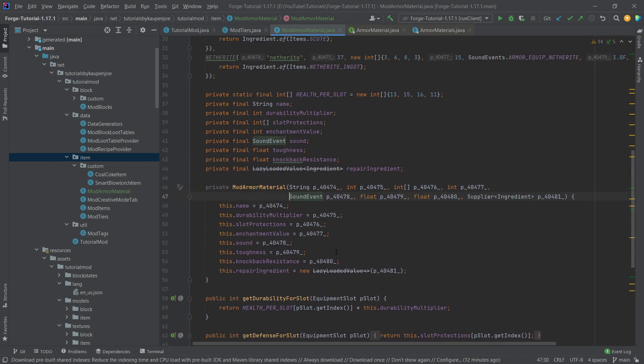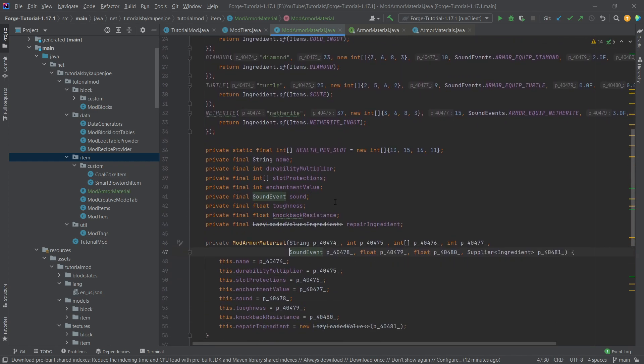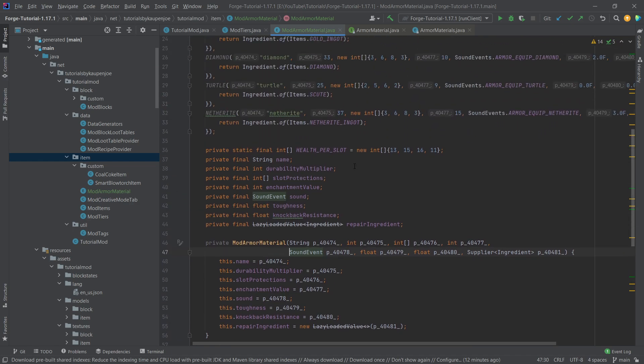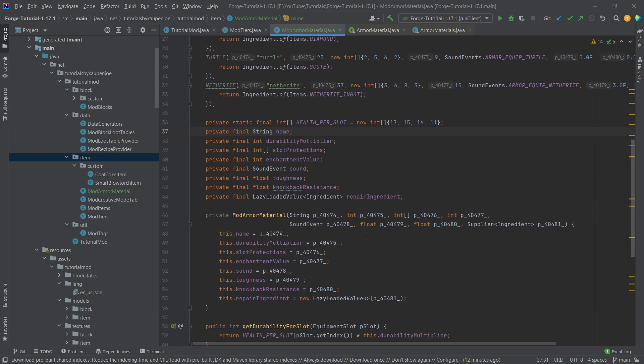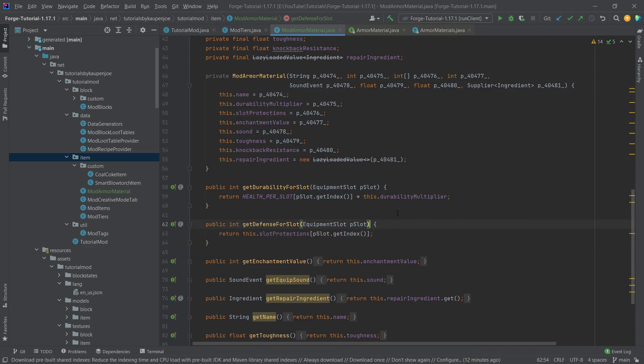Overall what we can basically see here is well how is this class built? Number one we of course once again have a name that's going to be important in a little while and then also we have, it might seem kind of weird but let's think about this. Because each of the different pieces of armor has different durability and different defense values we actually have to have some different things.